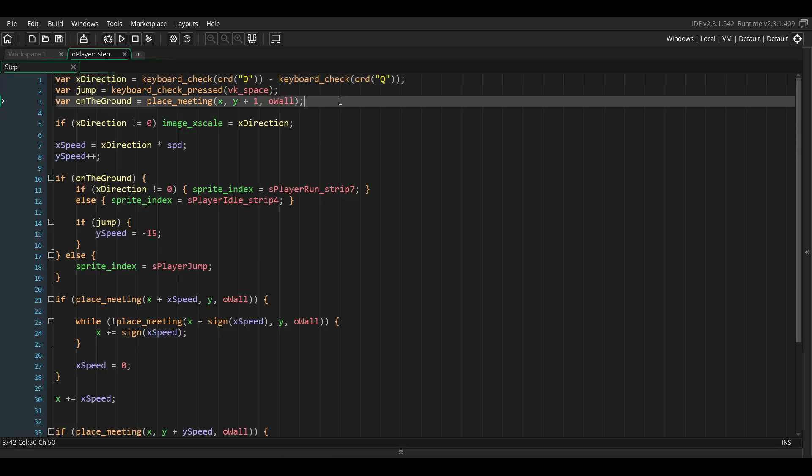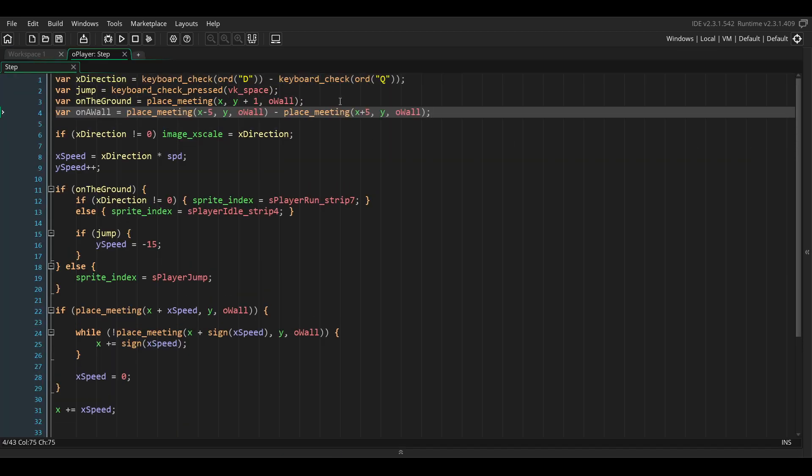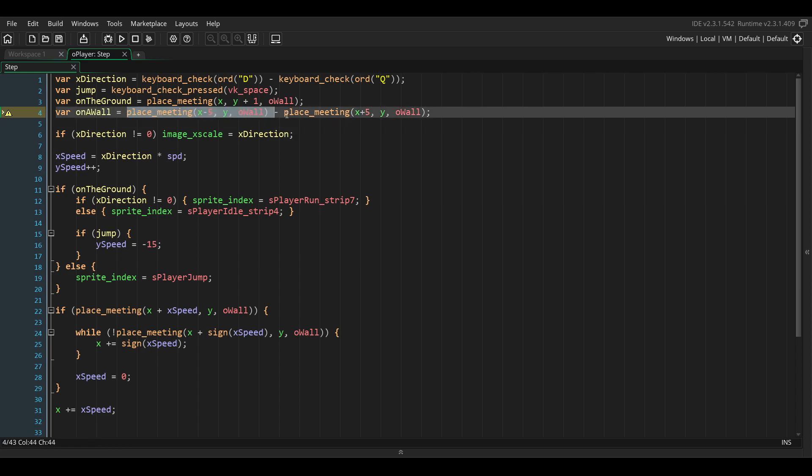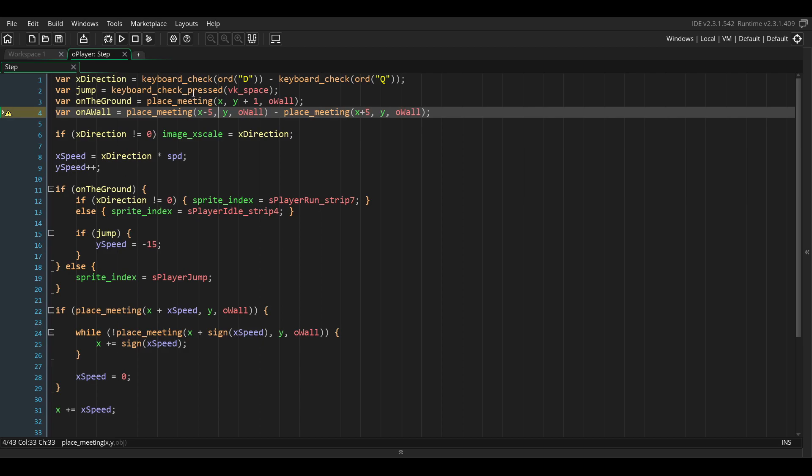First we need to add a local variable called on_wall which will return 1 if there's a wall on the left of the player or minus 1 if there's a wall on the right of the player. This will allow us to set the direction of the player to jump in the opposite direction of the position of the wall. So if there's a wall on the left, we want the player to wall jump to the right and vice versa.